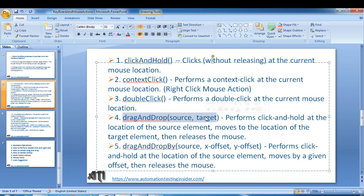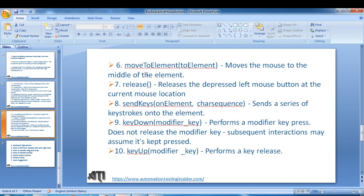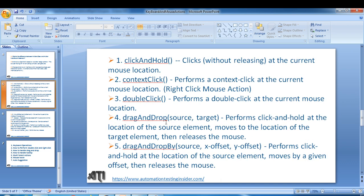We'll use the dragAndDrop method, and there is another method called dragAndDropBy which uses the pixel location of the target web element. We also have some different methods like moveToElement, release, and clickAndHold. We'll use all these methods.